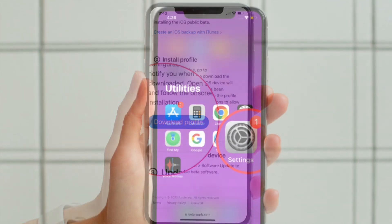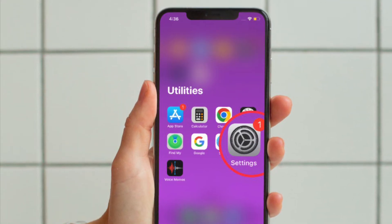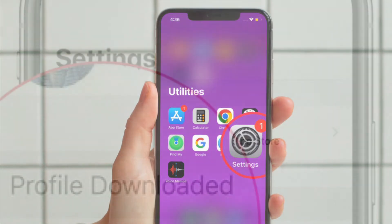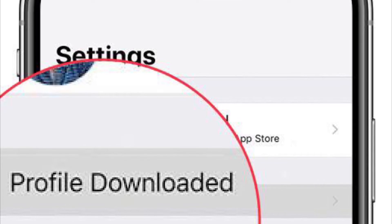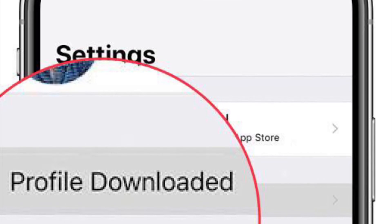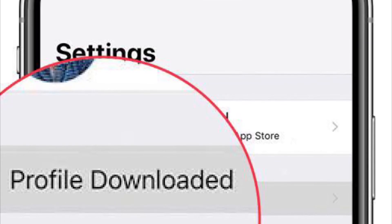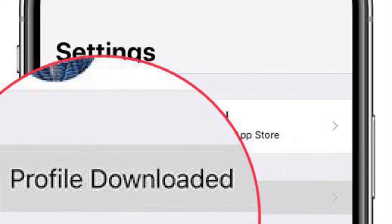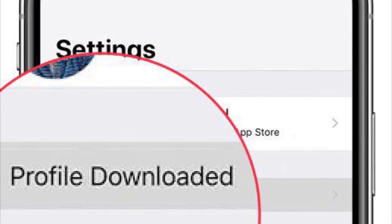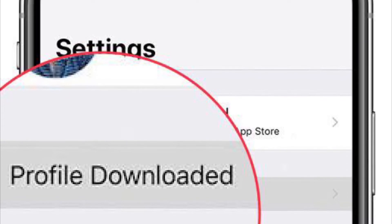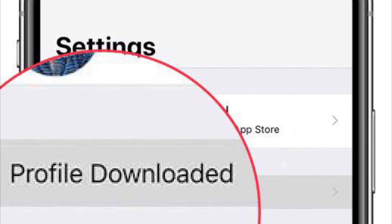Next, launch the Settings app on your iPhone or iPad and then hit the Profile Downloaded option that appears right below your profile. Next up, tap on Install at the upper right corner of the screen. After that, enter your device passcode and hit Install again.